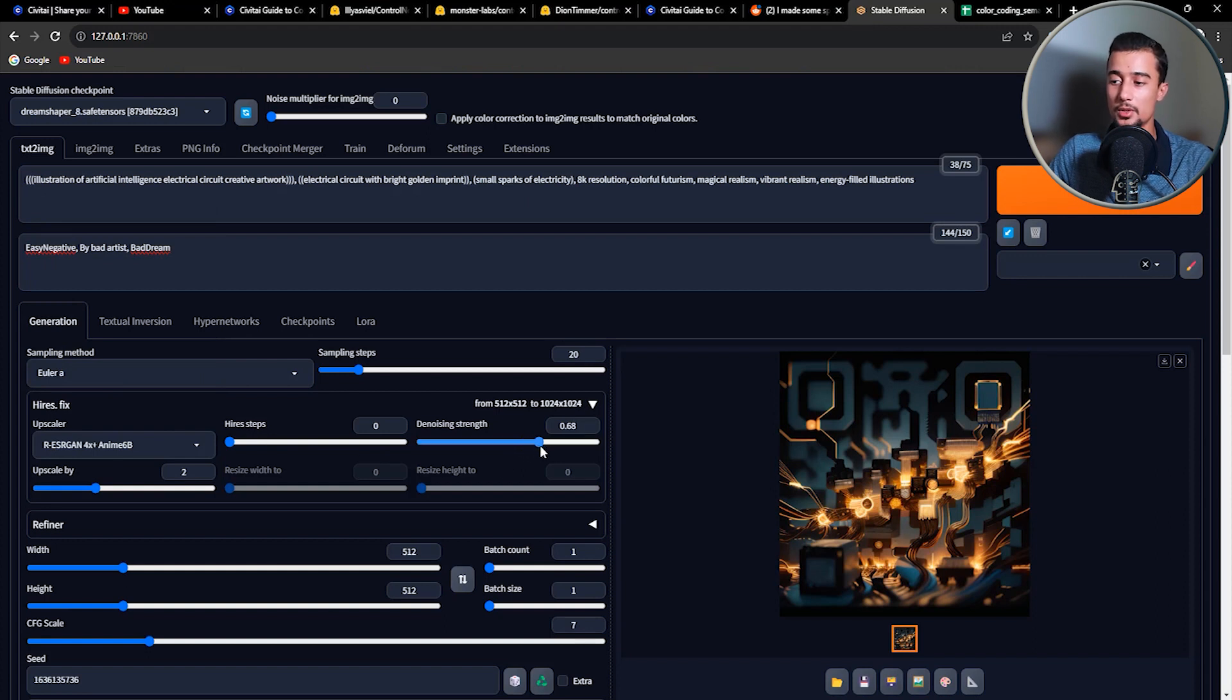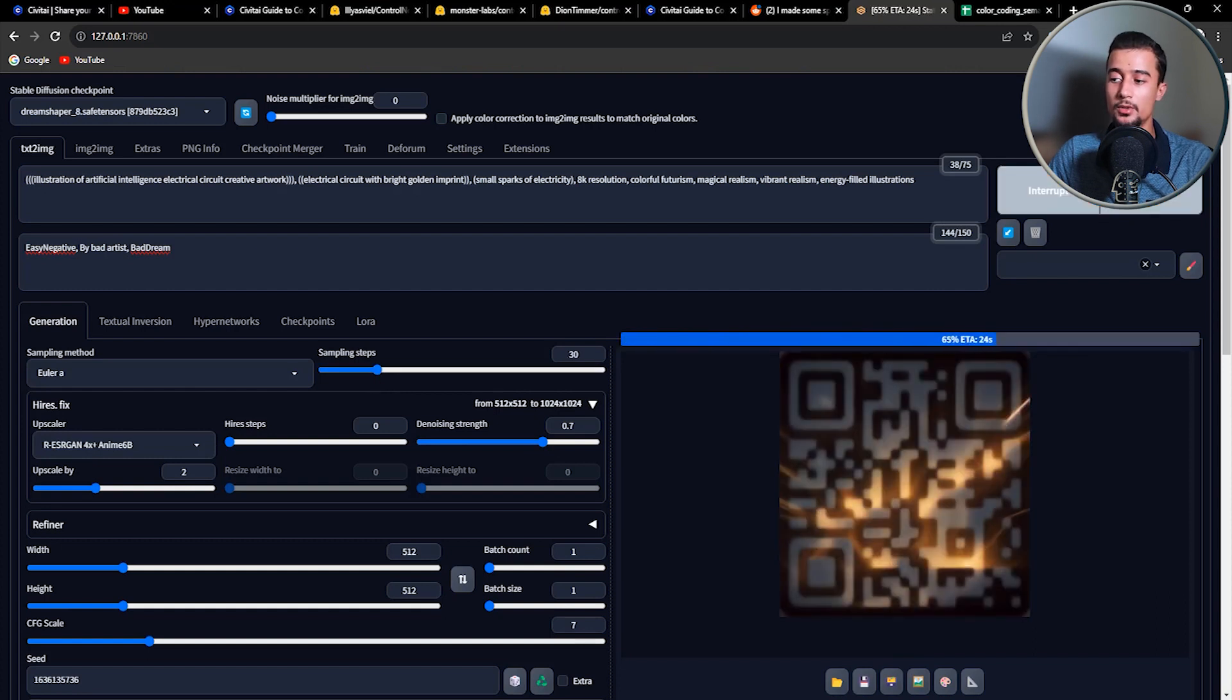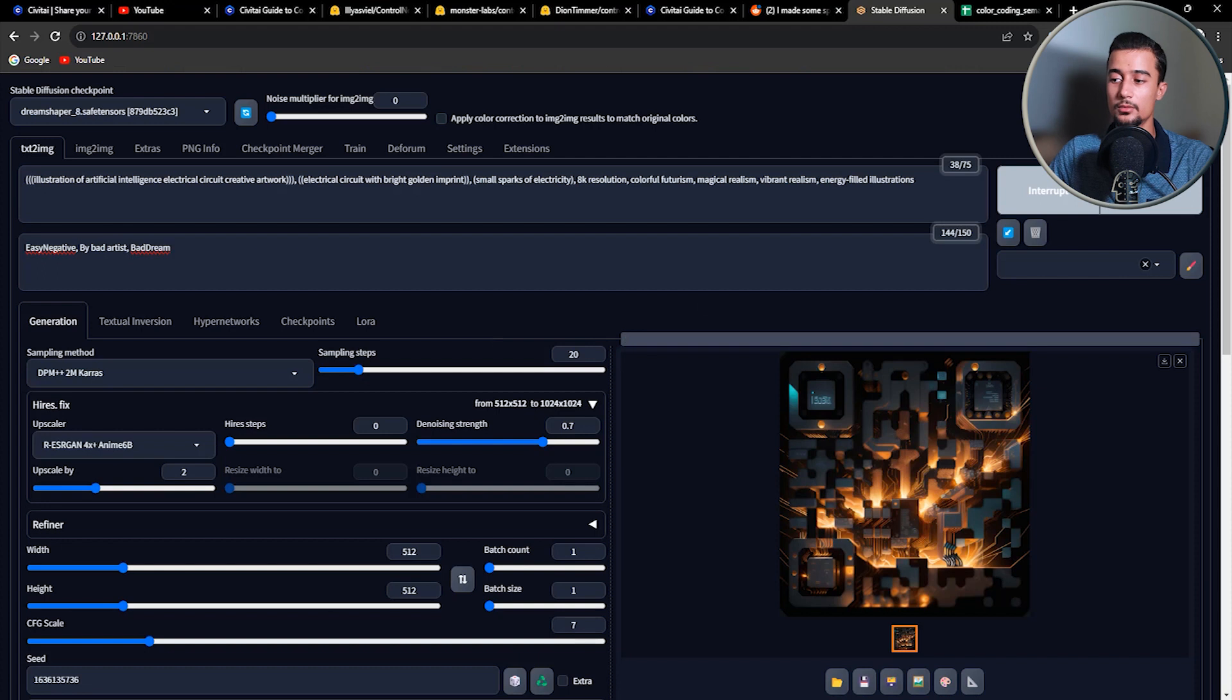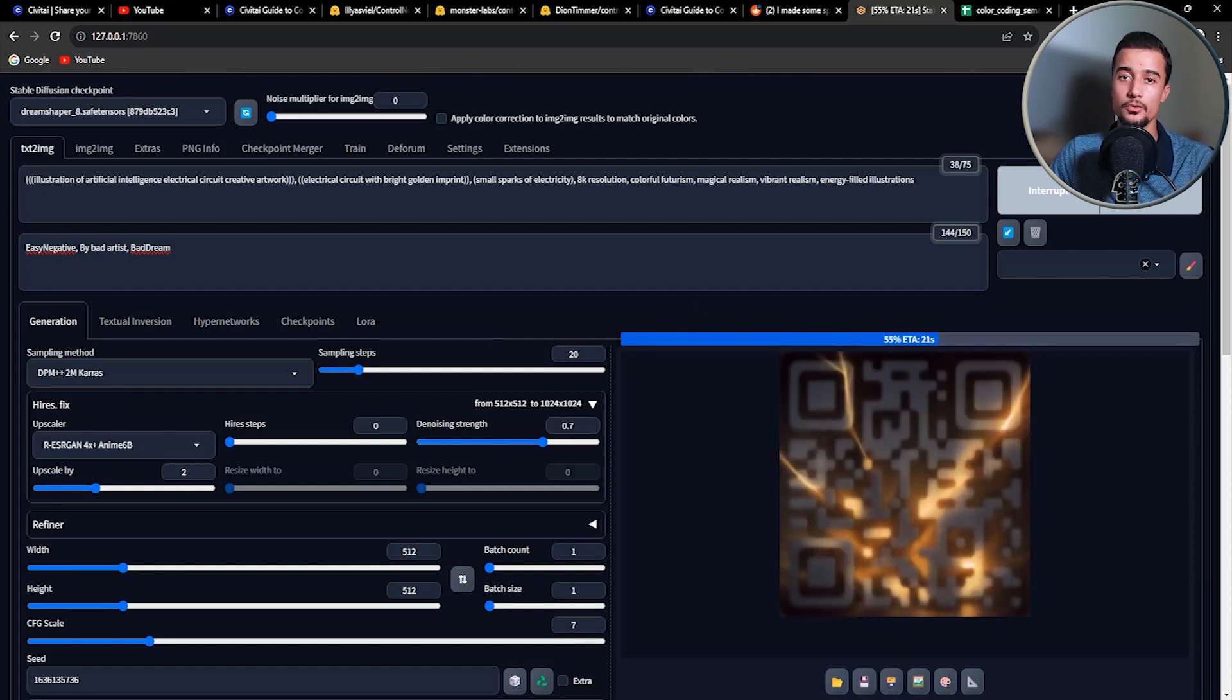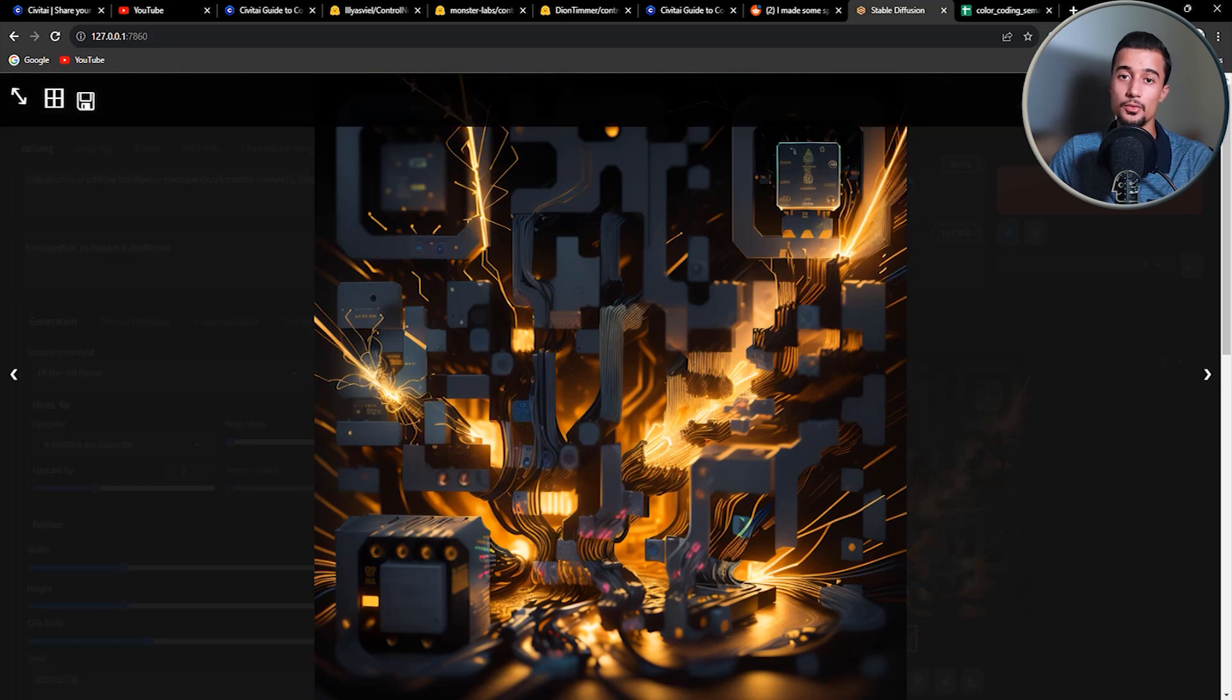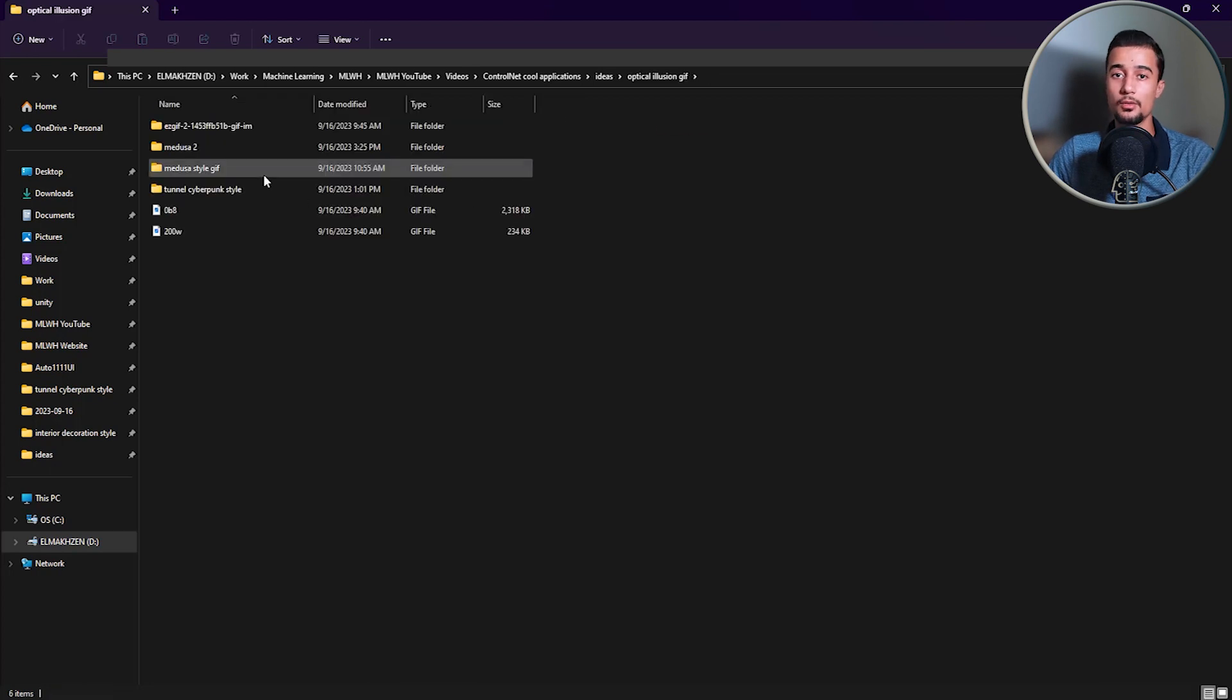So here I chose the upscaler ESRGAN 4X with anime 6B and the denoising strength of 0.7. And as you can see, we have a much better result here. Feel free, of course, to adjust the settings of the sampler of the CFG scales to produce the result that you're most happy with. And here is the next one. It's pretty cool. So this application is pretty cool and fun to try. But now let's move on to the one I like the most.